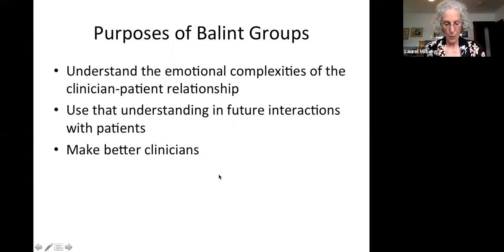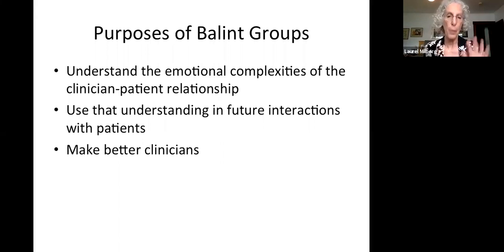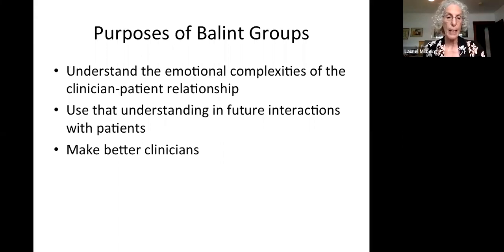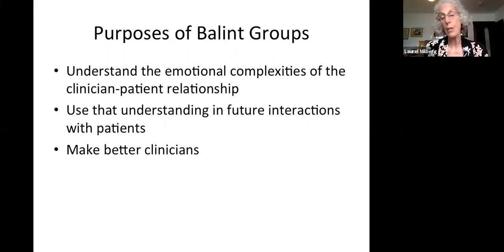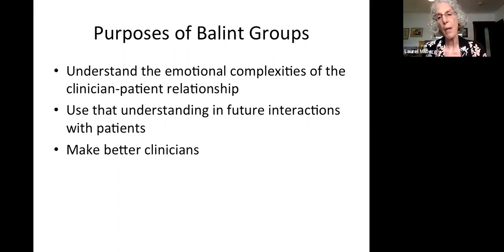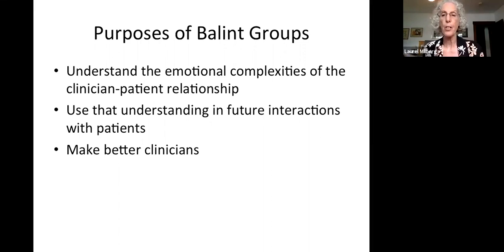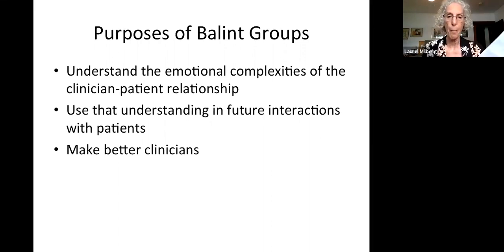These are the purposes of Balint group that we've identified: understanding the emotional complexities of the clinician-patient relationship, using that understanding in future interactions with patients, and making better clinicians. We're going to talk about each of those things in turn.